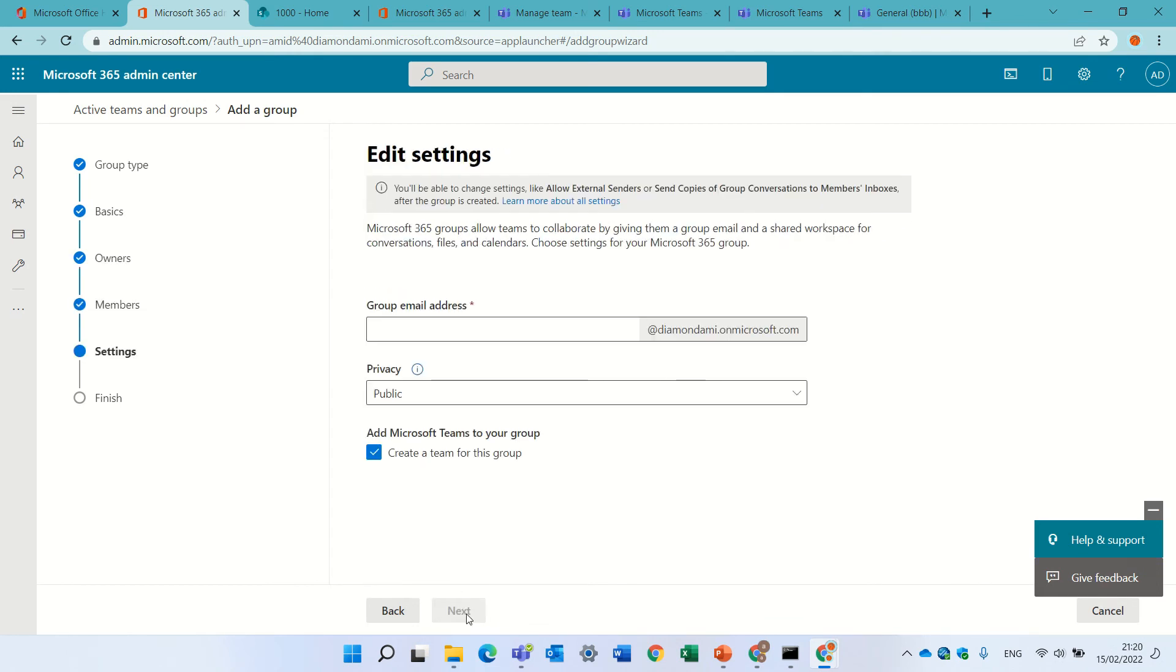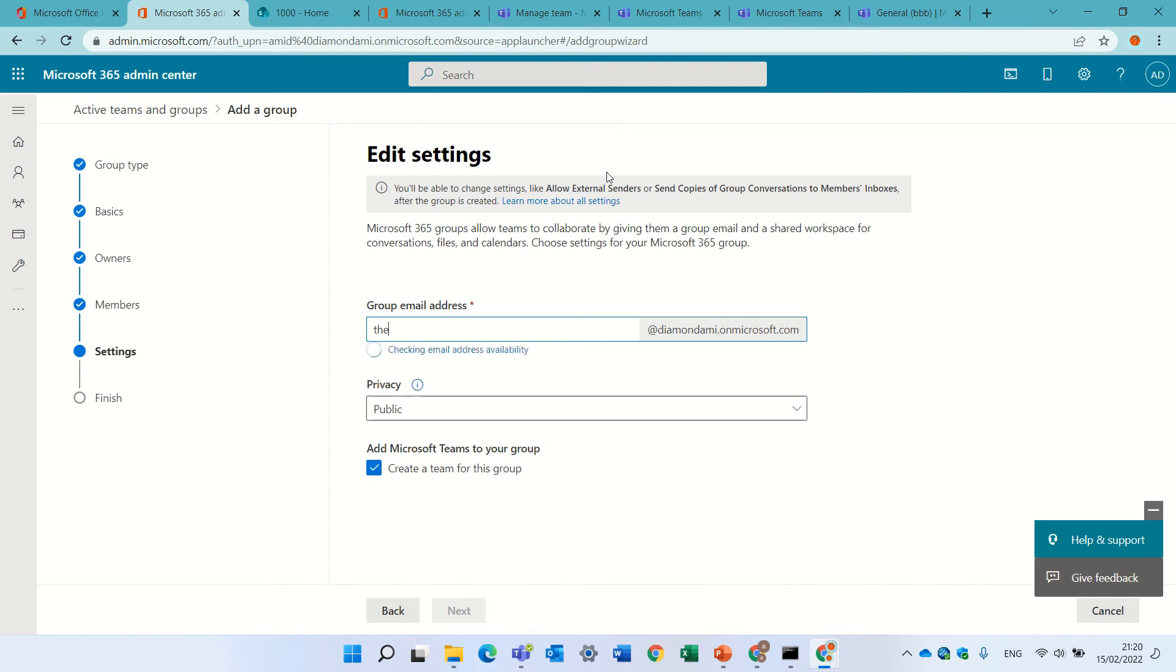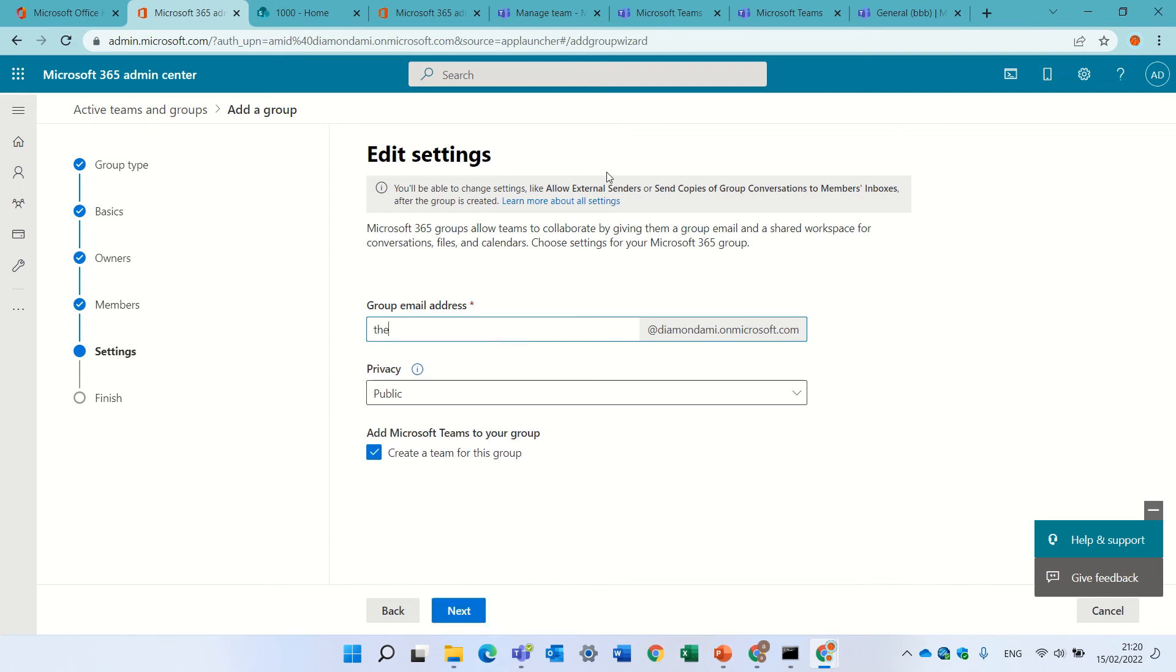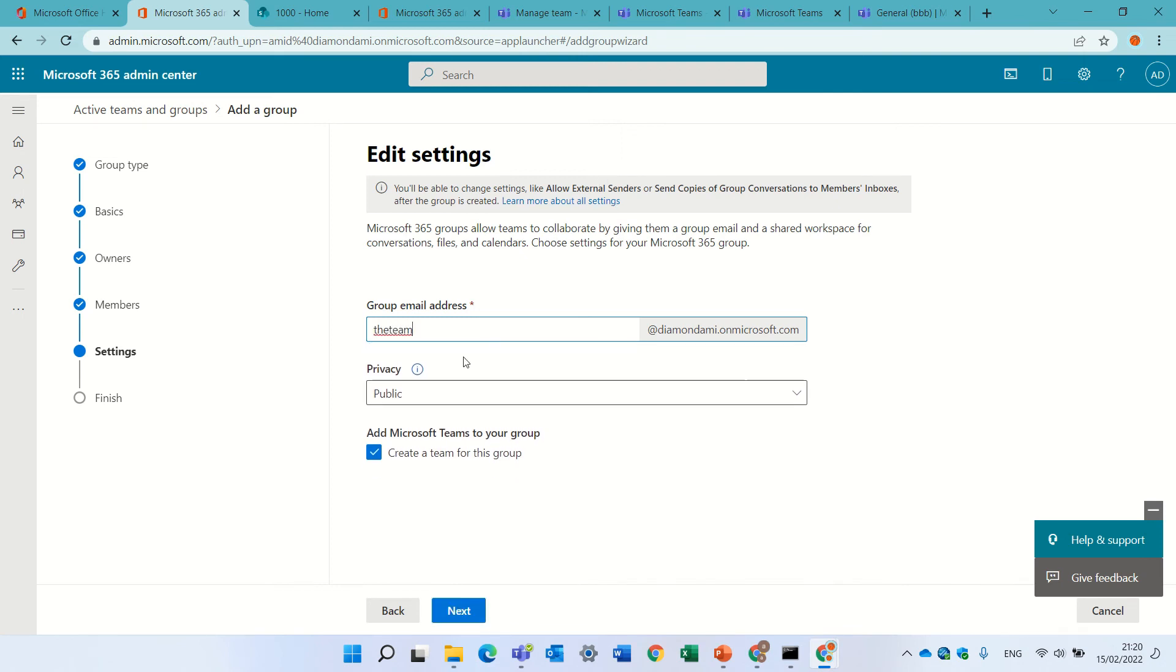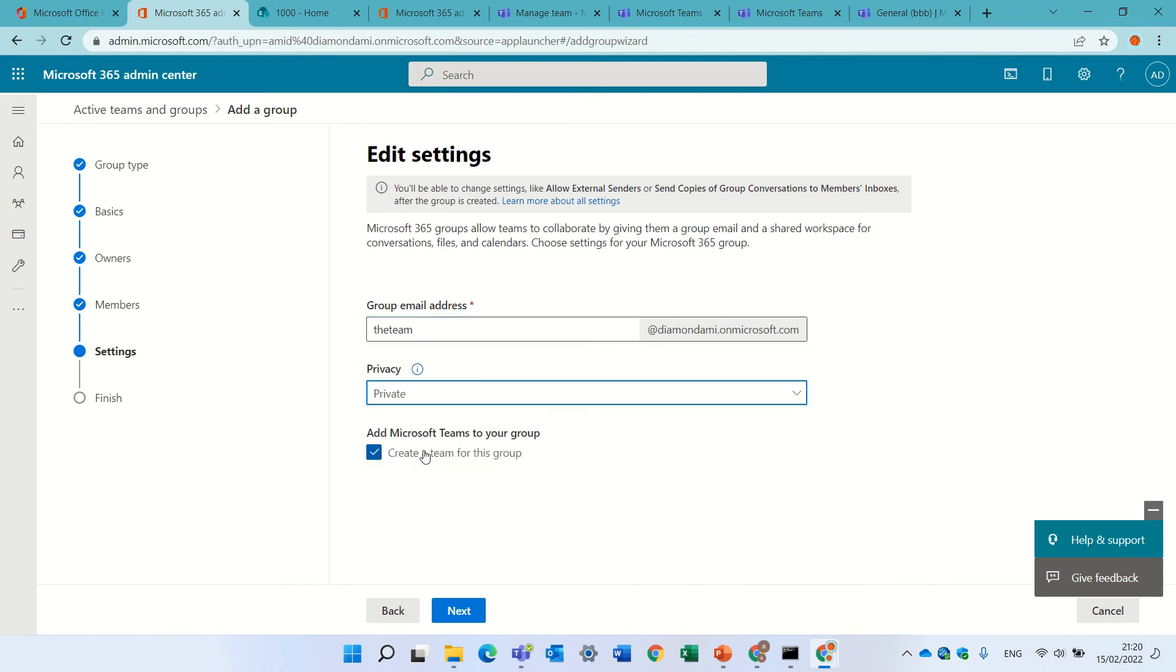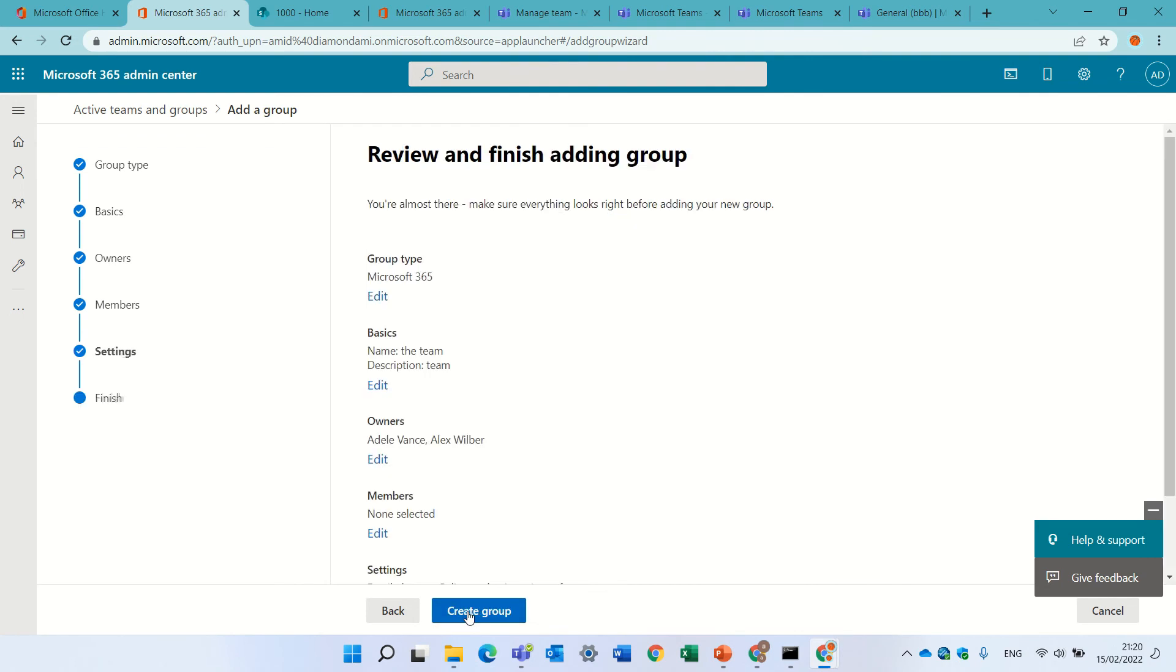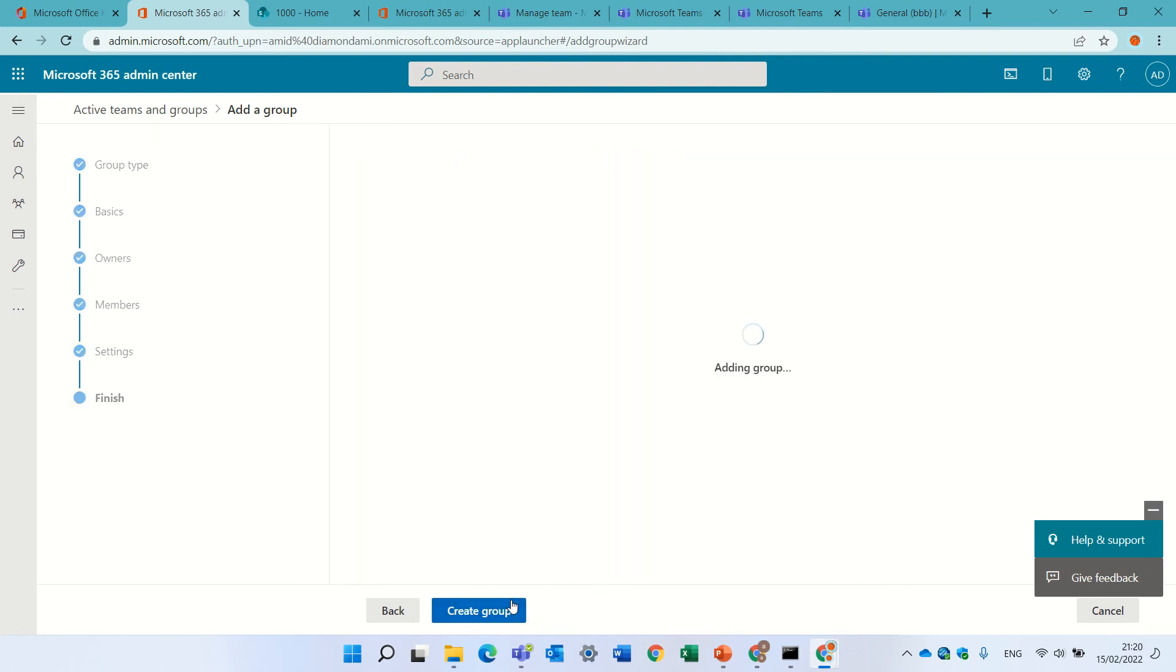Members I can add later. Let's give an email for it. Let's call it the team. Let's make it private, and if I check this, it creates a team for this group. Let's create, press create group.